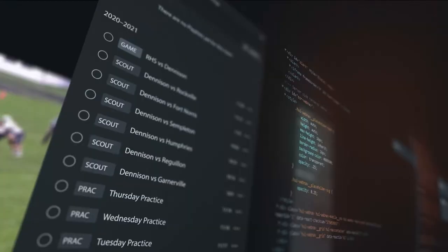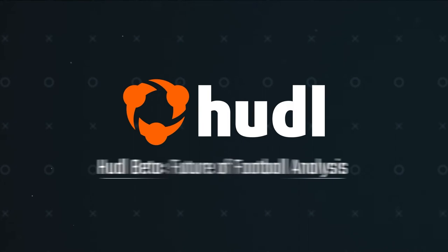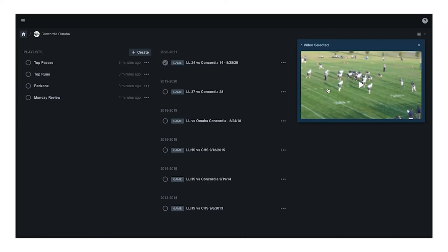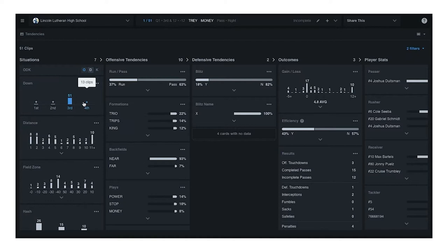We're continuing to evolve this experience and encourage teams to check out the new Huddle beta. The Huddle beta gives you a new way to analyze opponents and your own team by exploring video and data side by side. You can now access key tendencies and situations from multiple games at once without even skipping a beat. The Huddle beta turns data already in your library columns into interactive visuals connected to your film, making it easier than ever to get the full picture. When combined with Huddle Assist, the beta is an even more powerful tool for your scouting prep and post-game analysis.